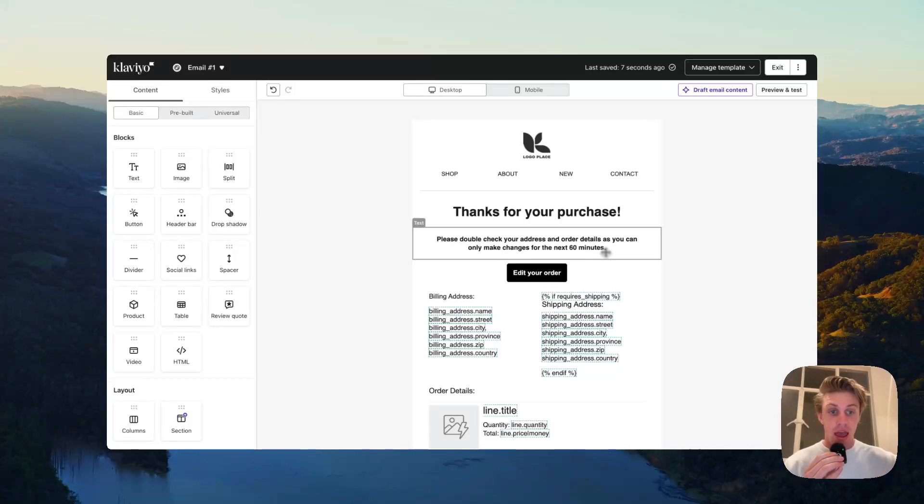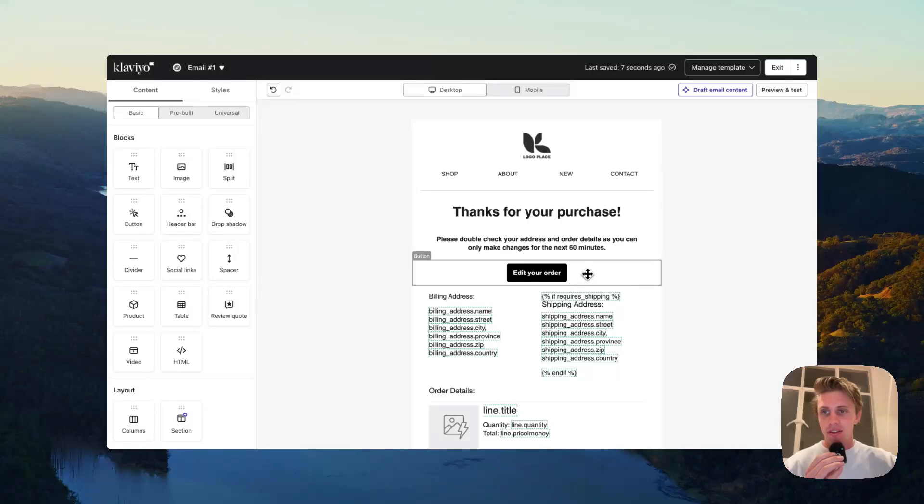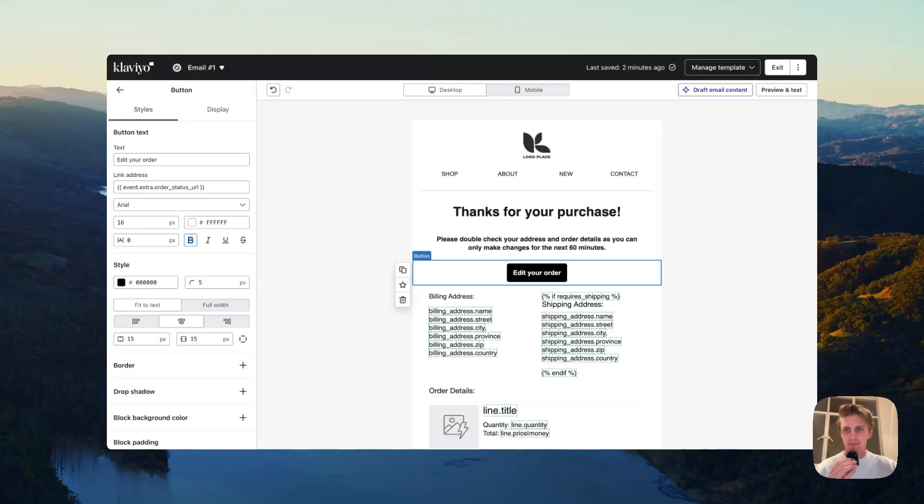This is your disclaimer text. Hey, please double check, you have X amount of time to edit. And then add a simple edit your order button or an edit or view your order button, amend your order, whatever your language is.